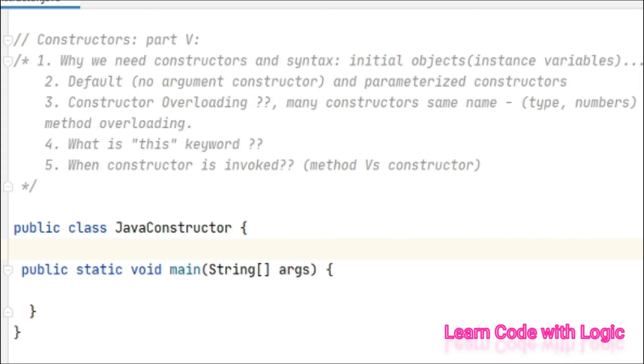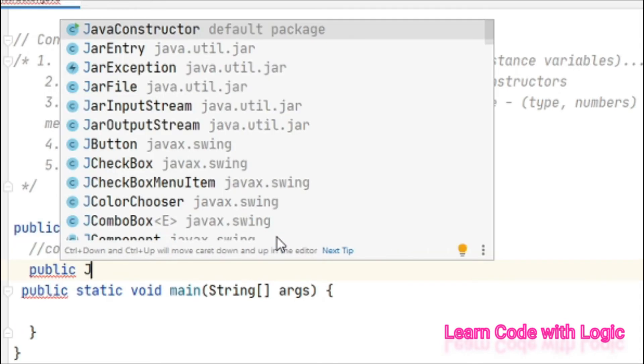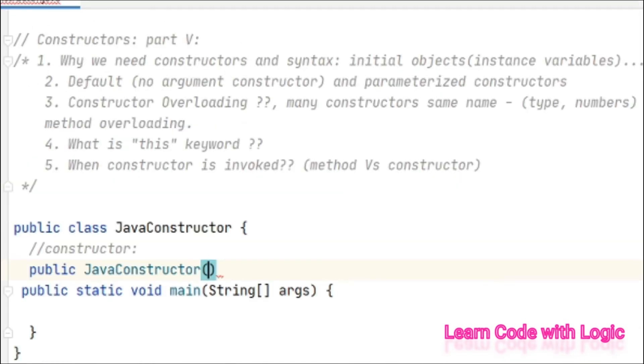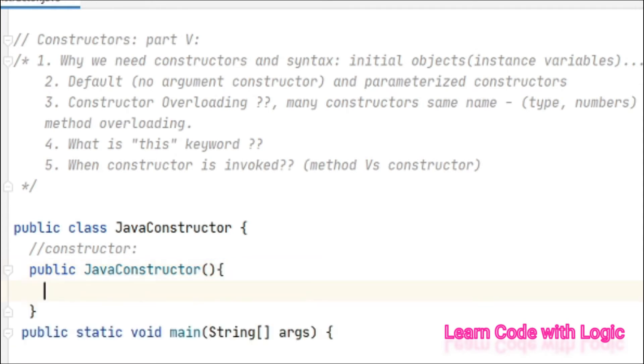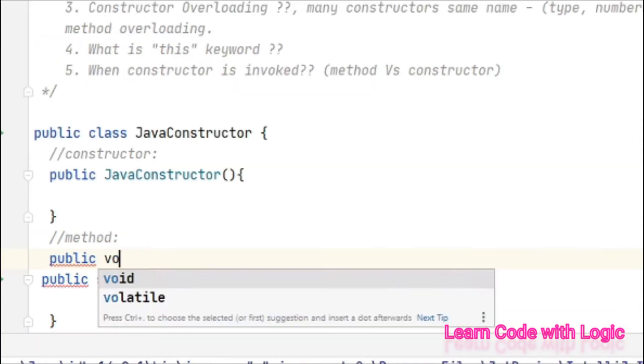Now let's see the difference between method and constructor. Let us create a constructor first - public, and Java constructor is the class name. This is the constructor syntax. And let's create a method now - public.